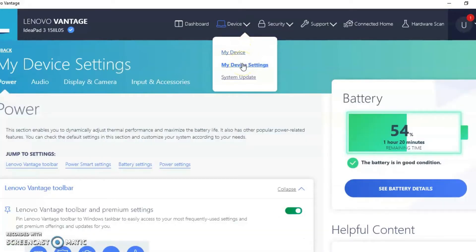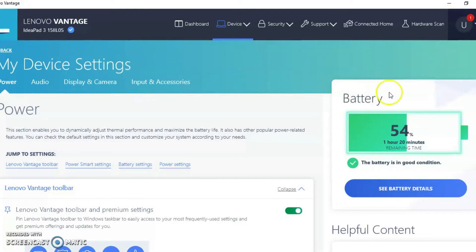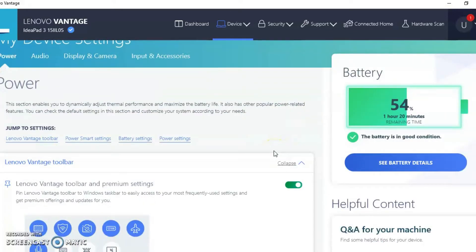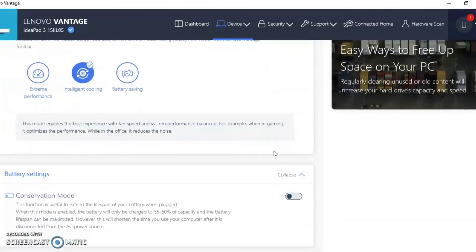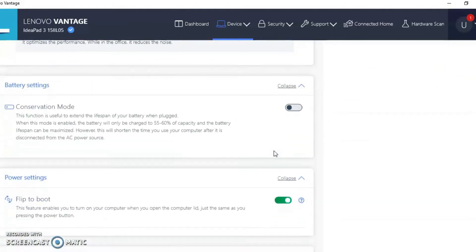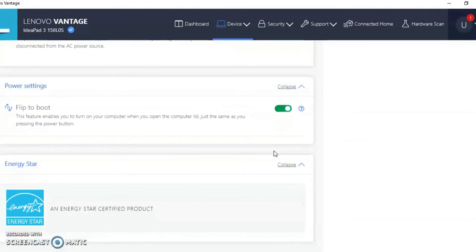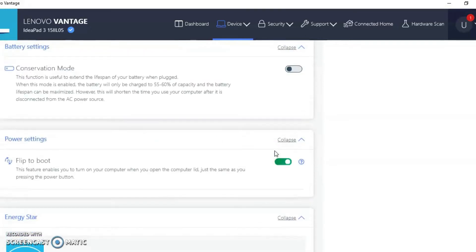Okay, now that I'm in my device settings, as you can see, they have some subtopics and different areas that you can explore. You have a power area. It tells you about the power of your PC. If you scroll down a little bit, it has power settings. And in this area, you can find information about the energy star rating, as well as the battery life. So that's a cool feature to have for your PC. So I'm going to go ahead and scroll back up.